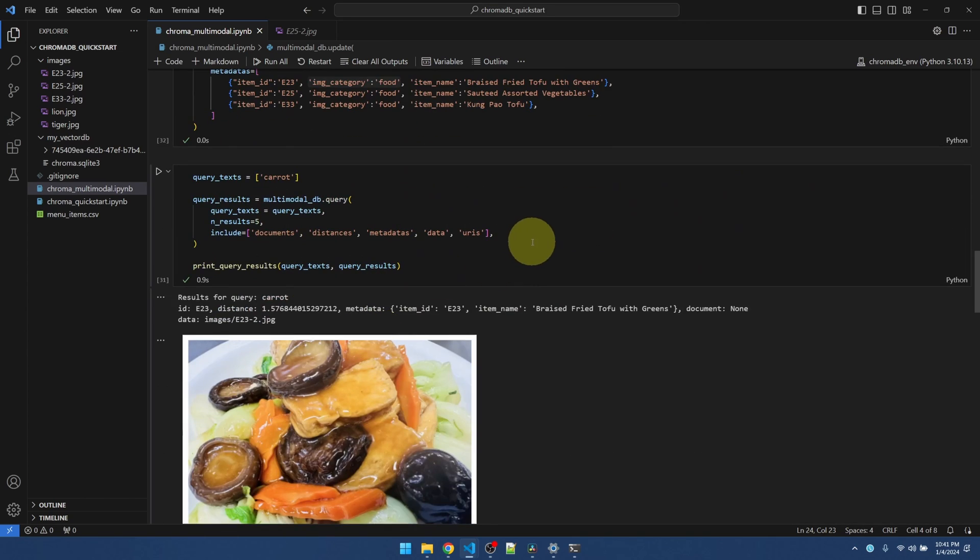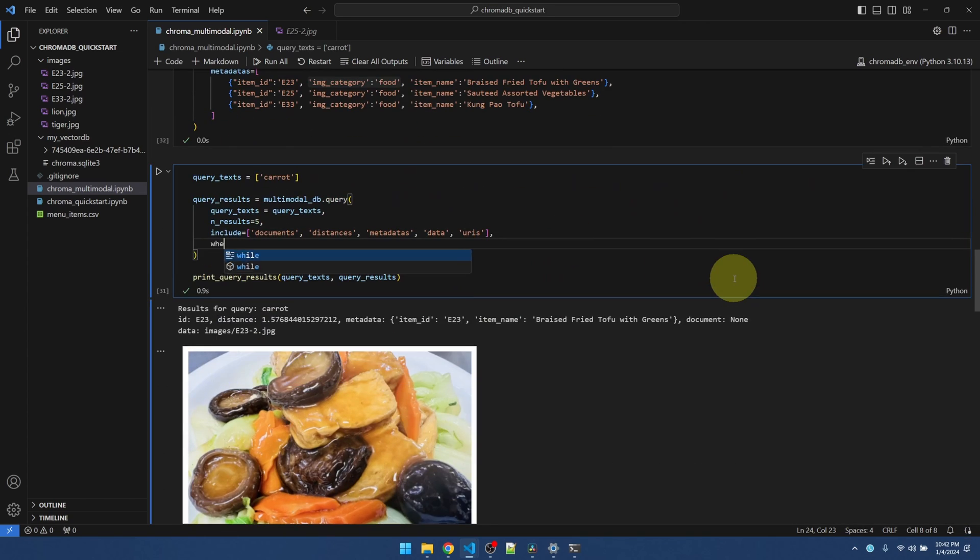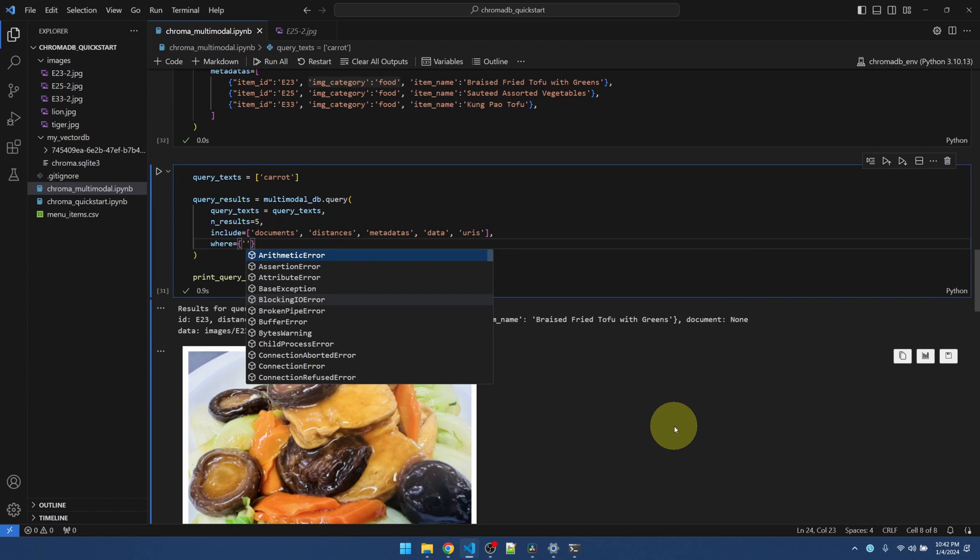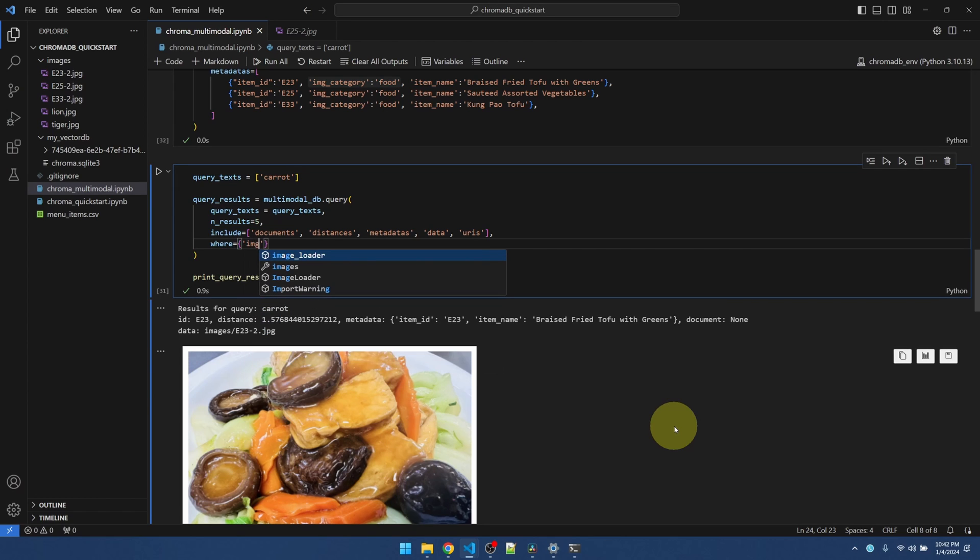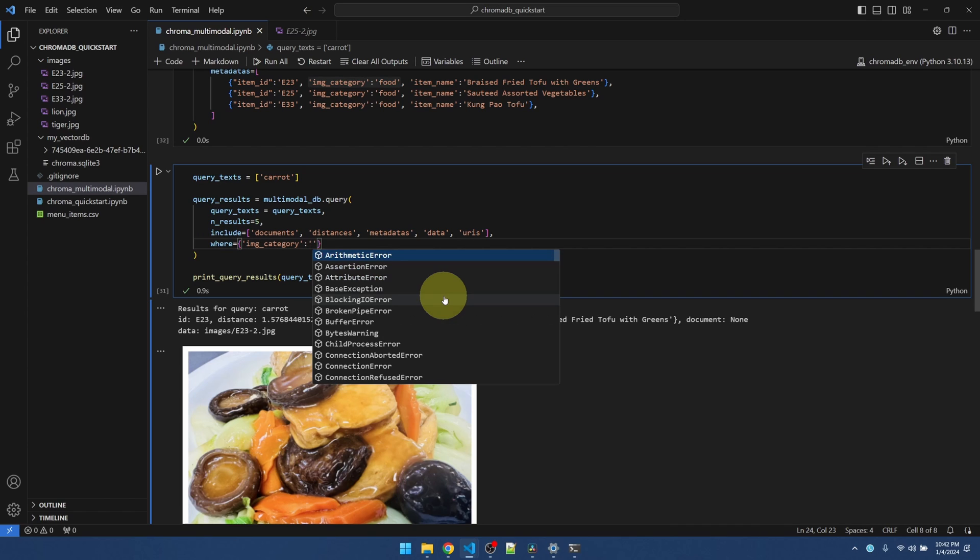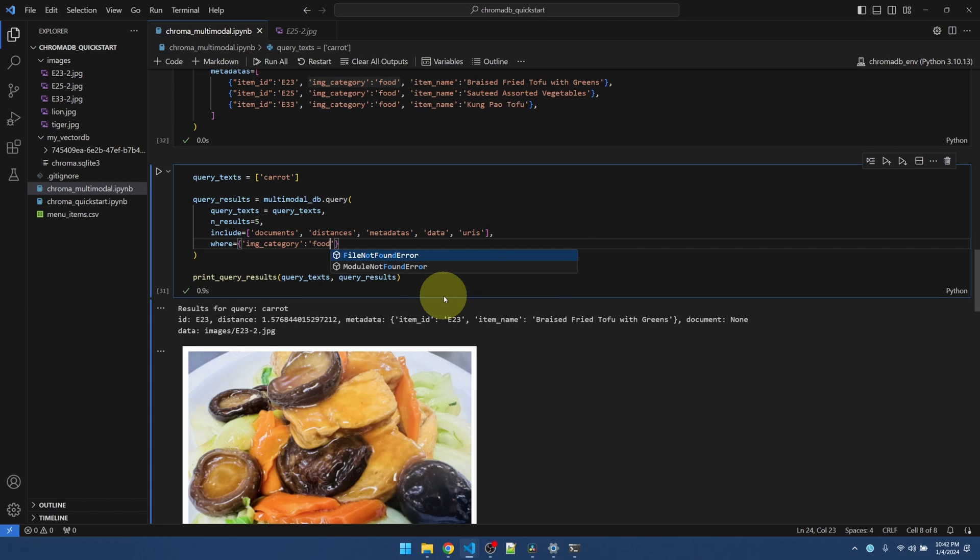Now down here in the query, I need to add a where, the name of the metadata. The where keyword applies to the metadata. And then my second parameter is going to be my keyword match.